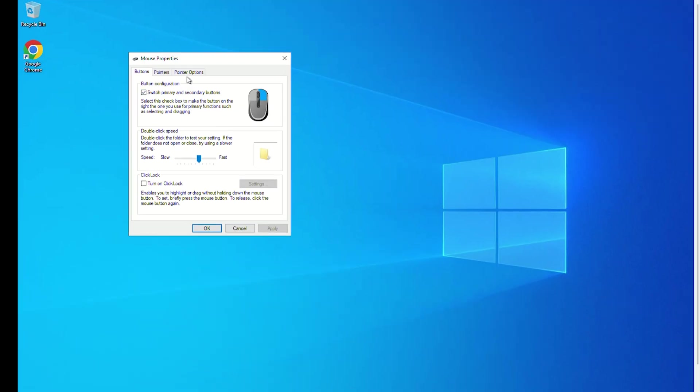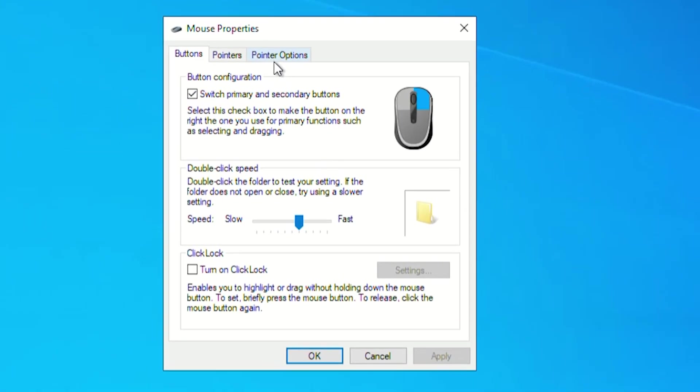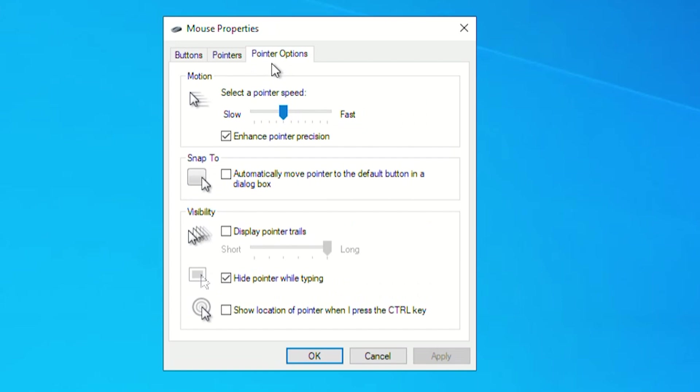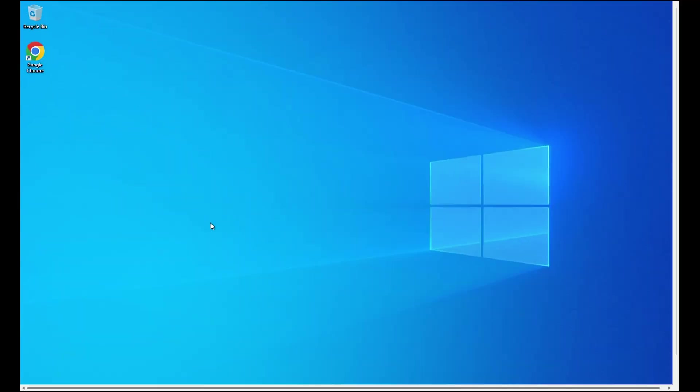Still in the mouse properties, select the Pointer Options tab. Next, uncheck the Enhance Pointer Precision option. Click on Apply, then click on OK and check again.